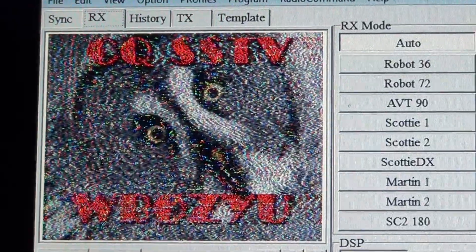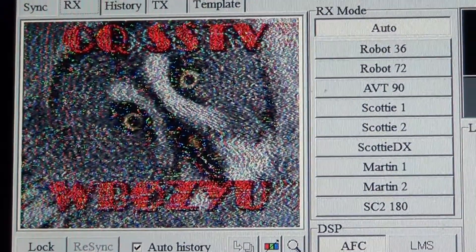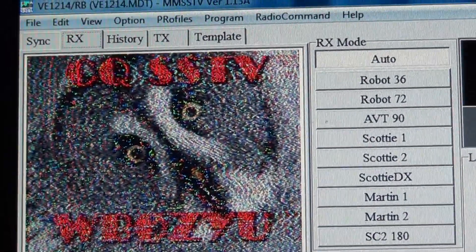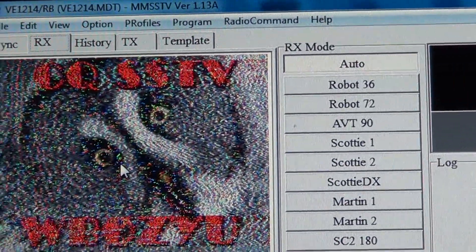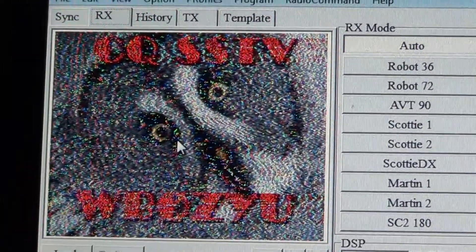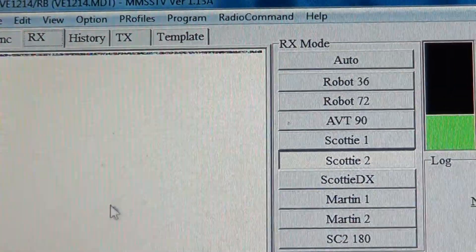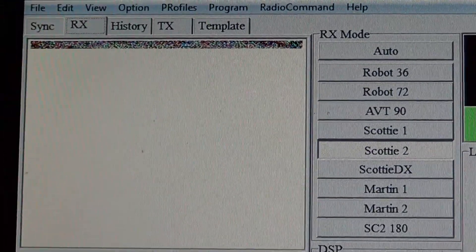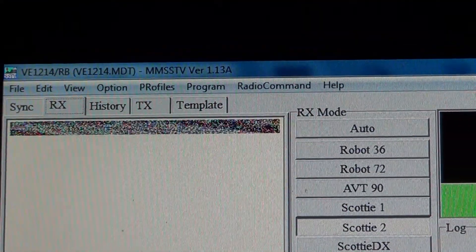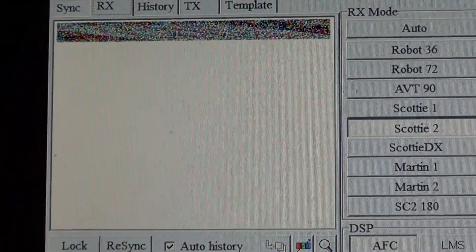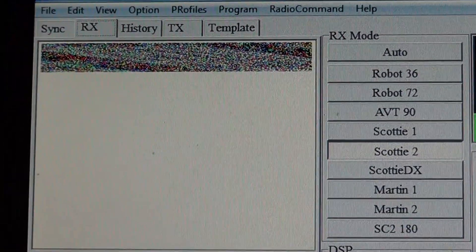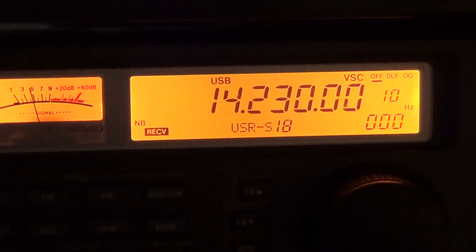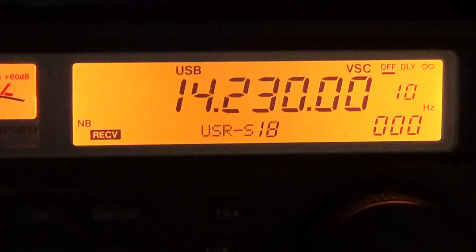This was really cool — this is one of the pictures that was decoded, very nice. Now it's being replaced by another one that's actually very weak. I don't think I'll be able to decode this one, but 14.230 is one of the frequencies where lots of slow scan TV fans are active.